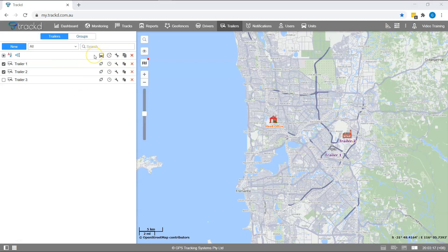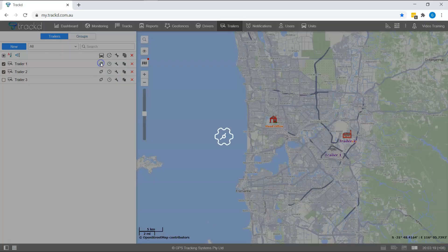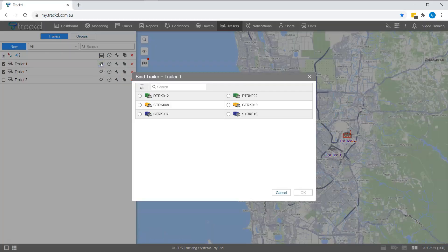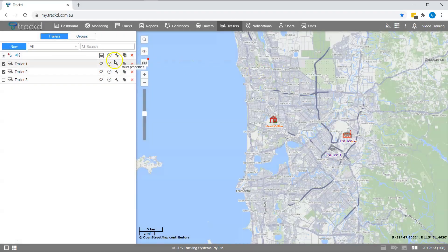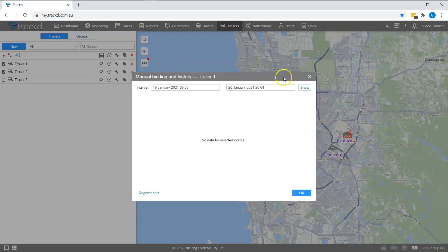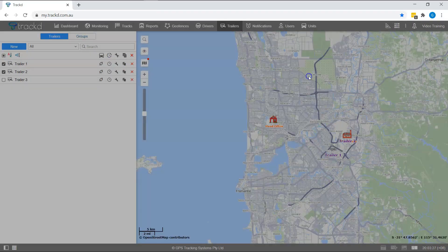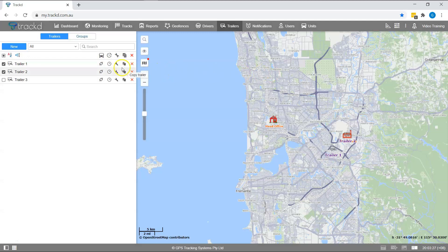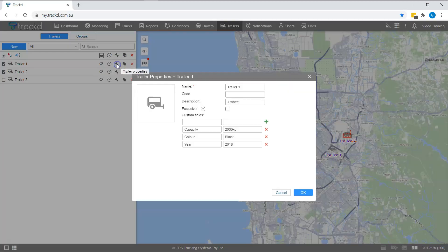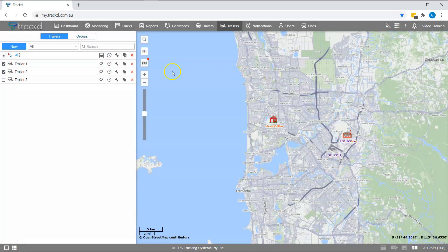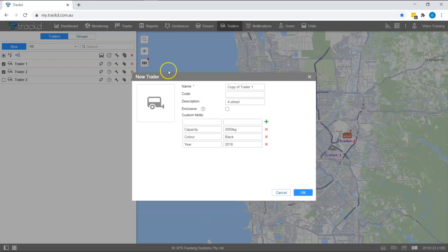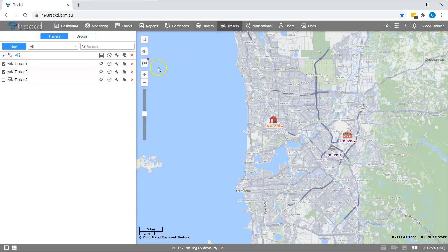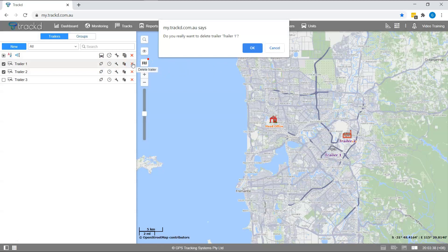At the top of the list, you will see 5 icons. Click the binding chain icon to bind a trailer to a unit. Click the clock icon to register working interval. Click the spanner icon to view or edit trailer properties. Click the copy icon to copy a trailer. Click the red X icon to delete a trailer.